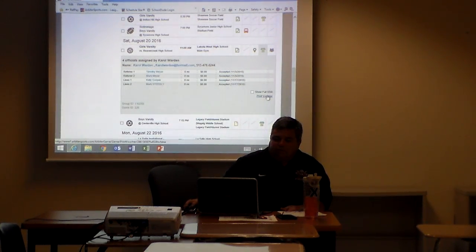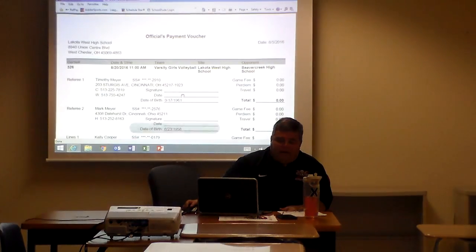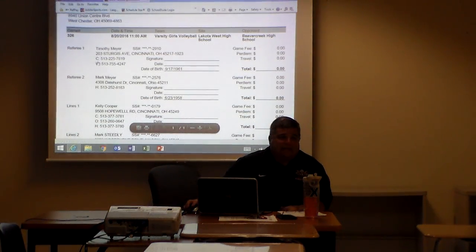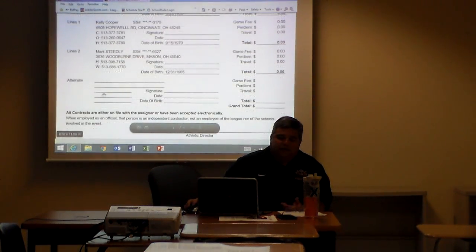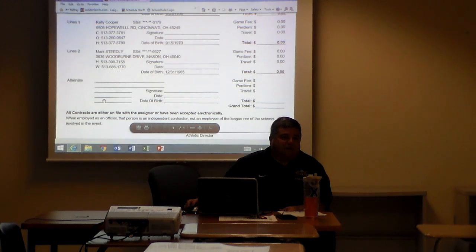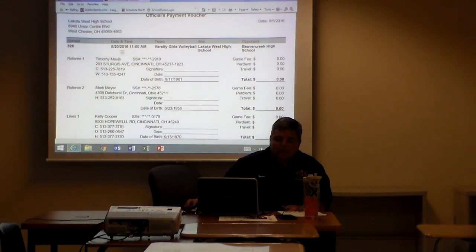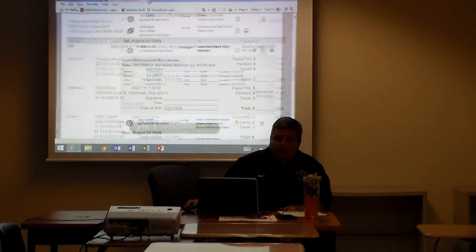What's really nice with the print vouchers, let's say an hour before the game Tim Meyer got in an accident and they sent a replacement, there's a blank spot for somebody to fill it in. So they just cross off Tim. Now the one thing, like here you can see their payments are zero.